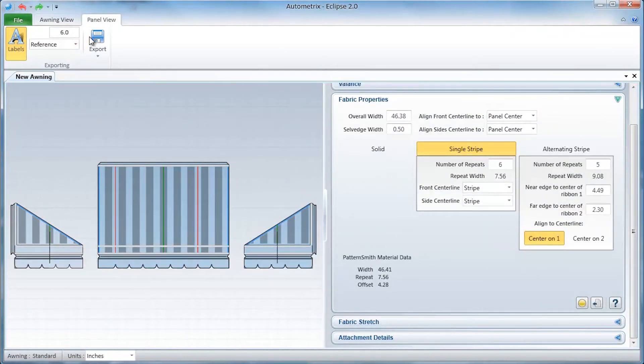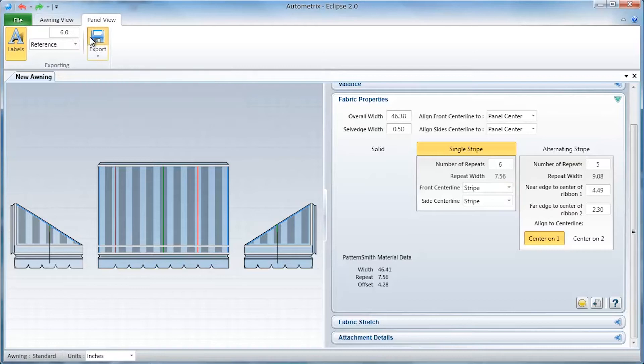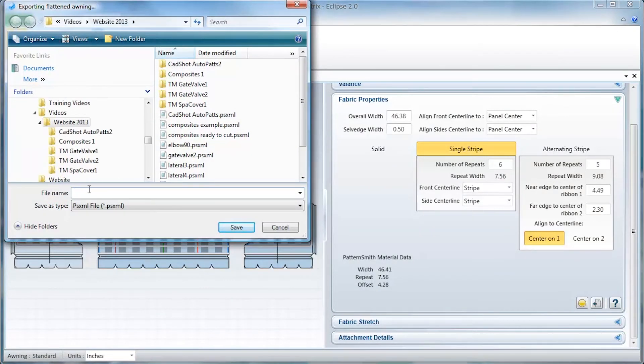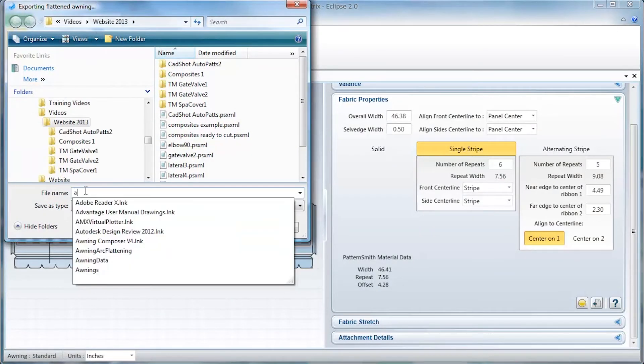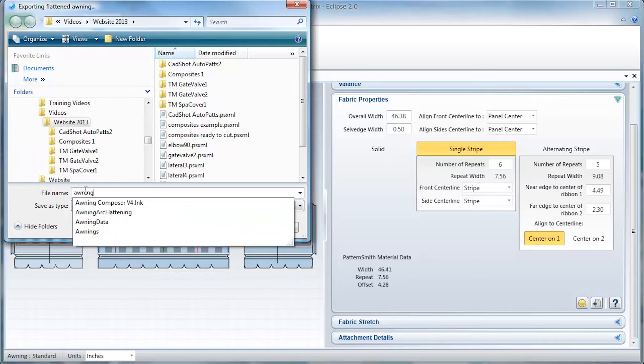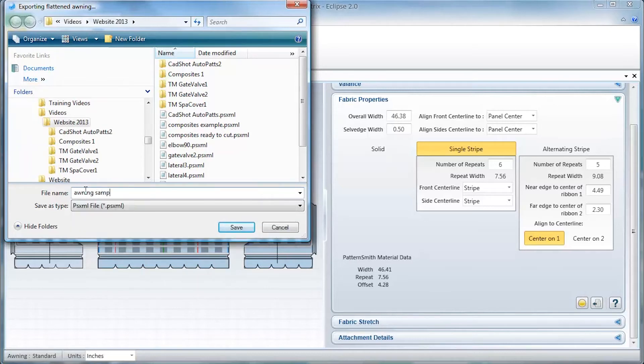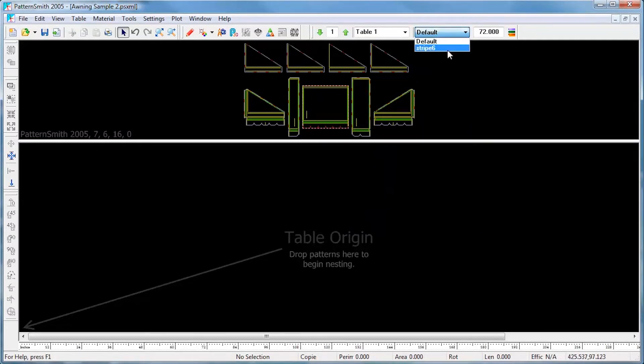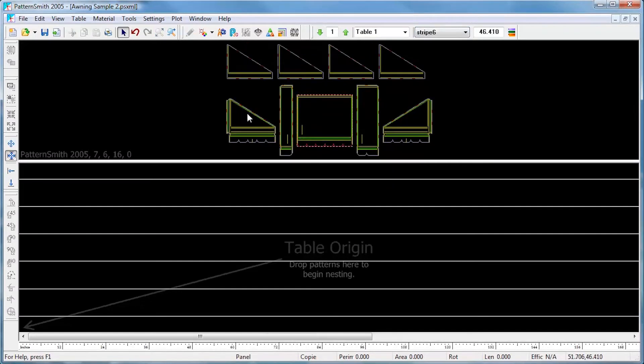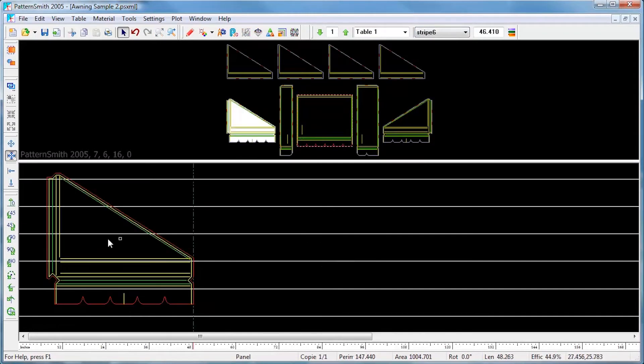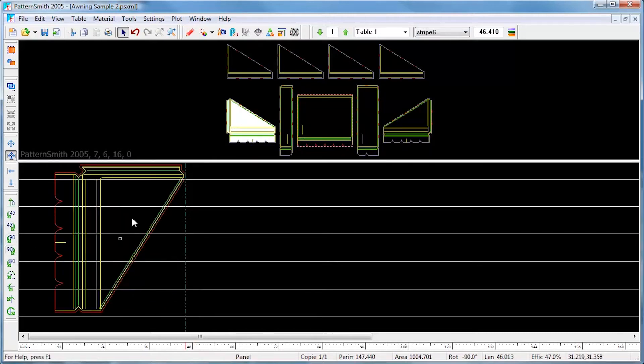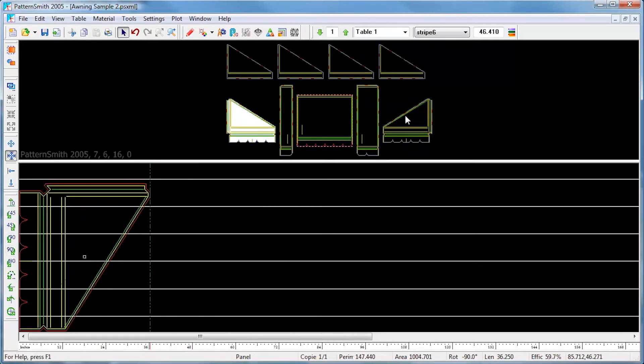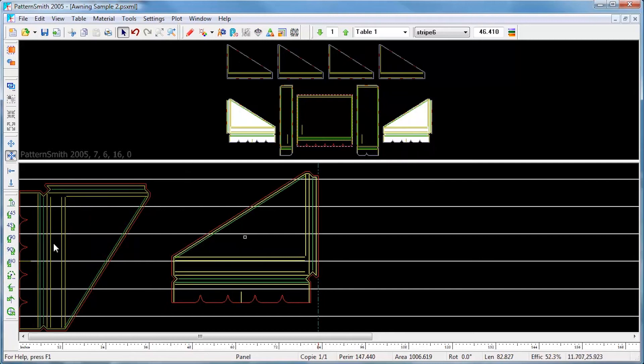Now we're ready to export these patterns to Patternsmith for nesting and cutting. Here, I've opened the patterns in Patternsmith. I select the fabric with 6-striped repeats from my material library and I'm ready to nest on the stripes. Notice that Patternsmith will only let me nest with the valance repeats aligned to the stripes.